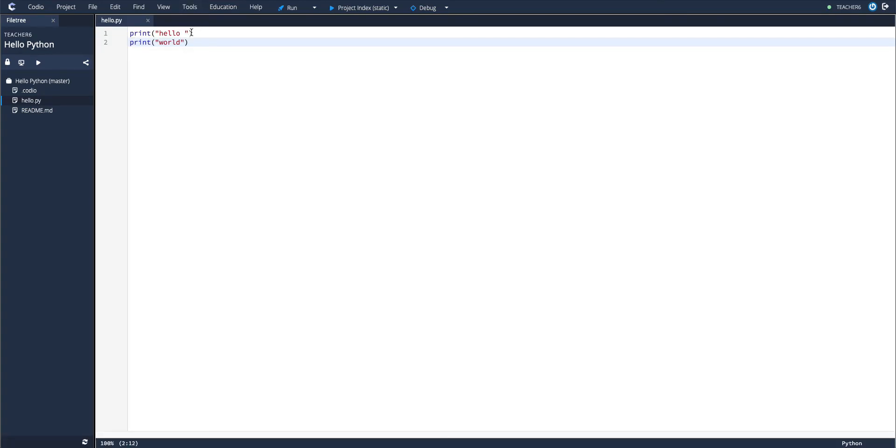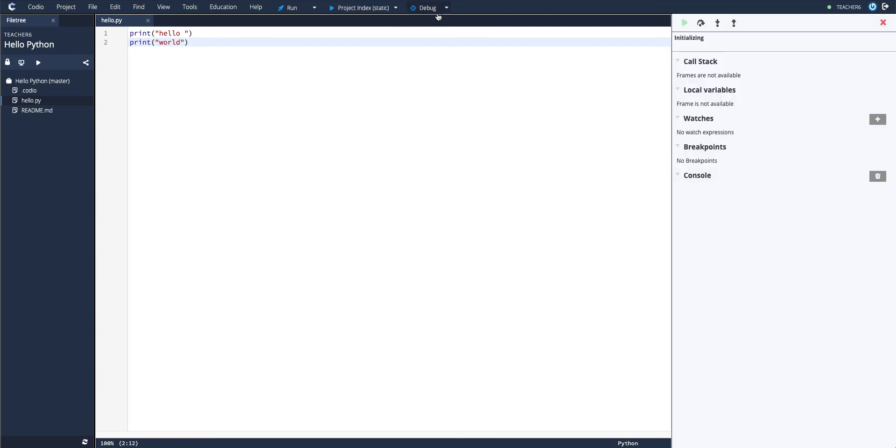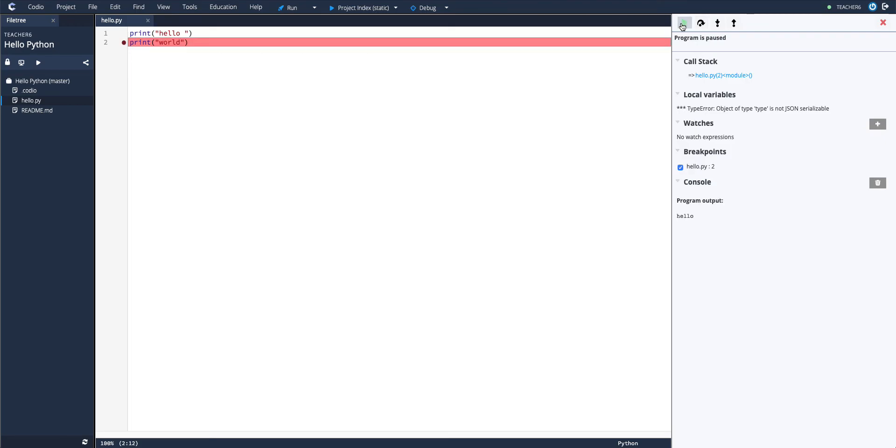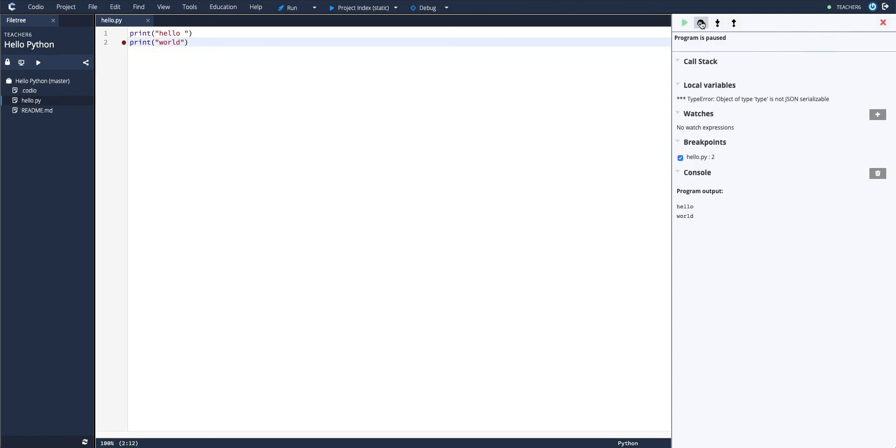If you want to debug this code, simply hit Debug. You can toggle breakpoints on and off like normal. Run until the breakpoint. Step over it to see what that line of code does.